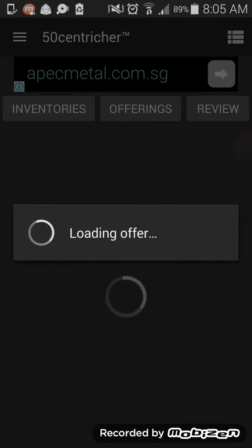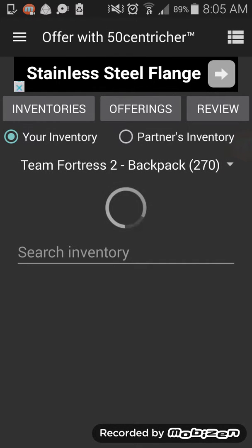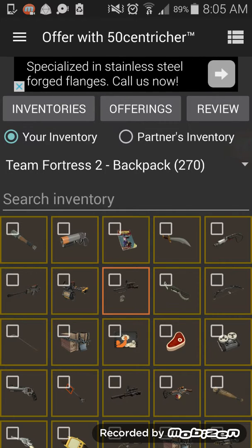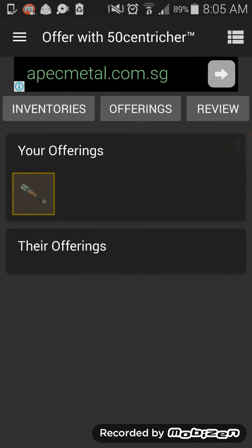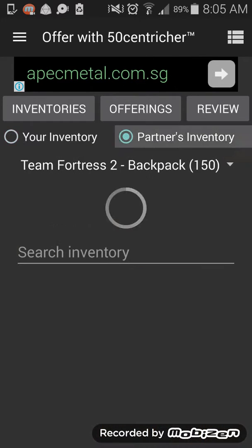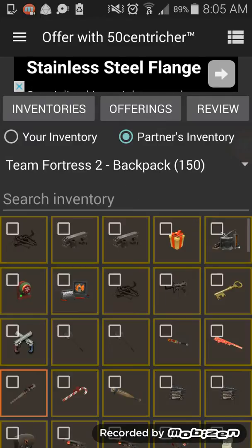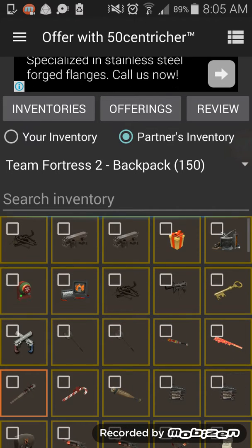What you want to do is use the trade offer screen — you'll see your inventory and your partner's inventory. You select what you want to trade, say this item here for something else. I'm sure you know how trading works from there.